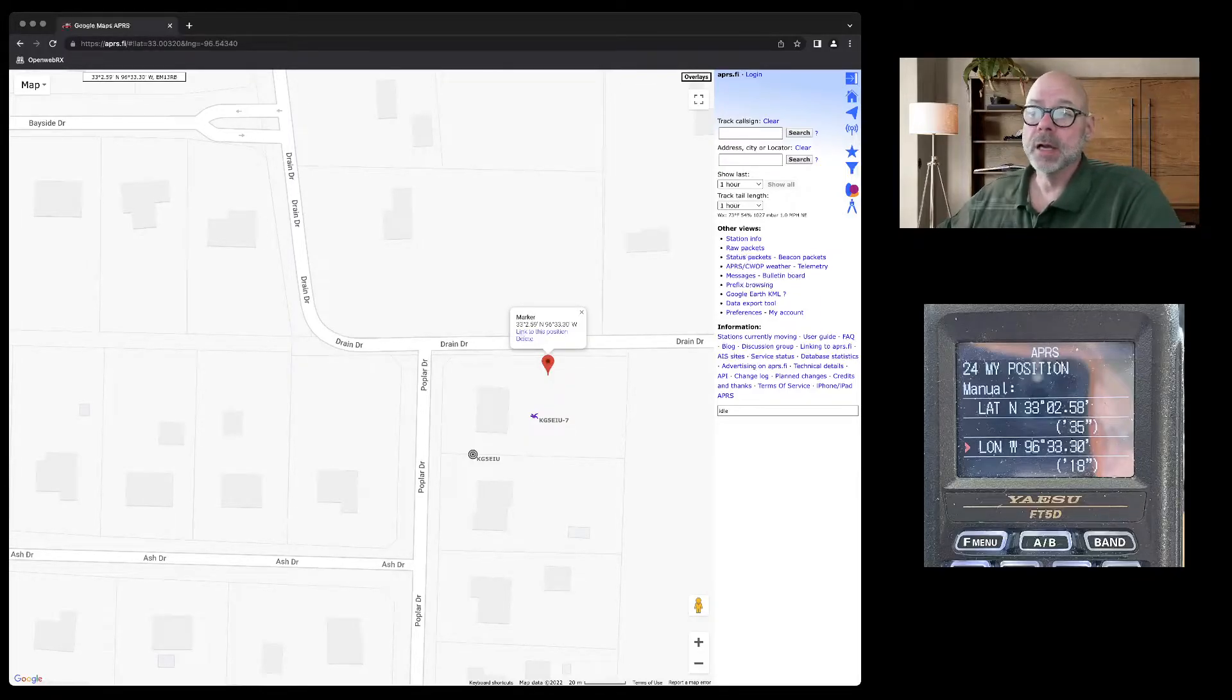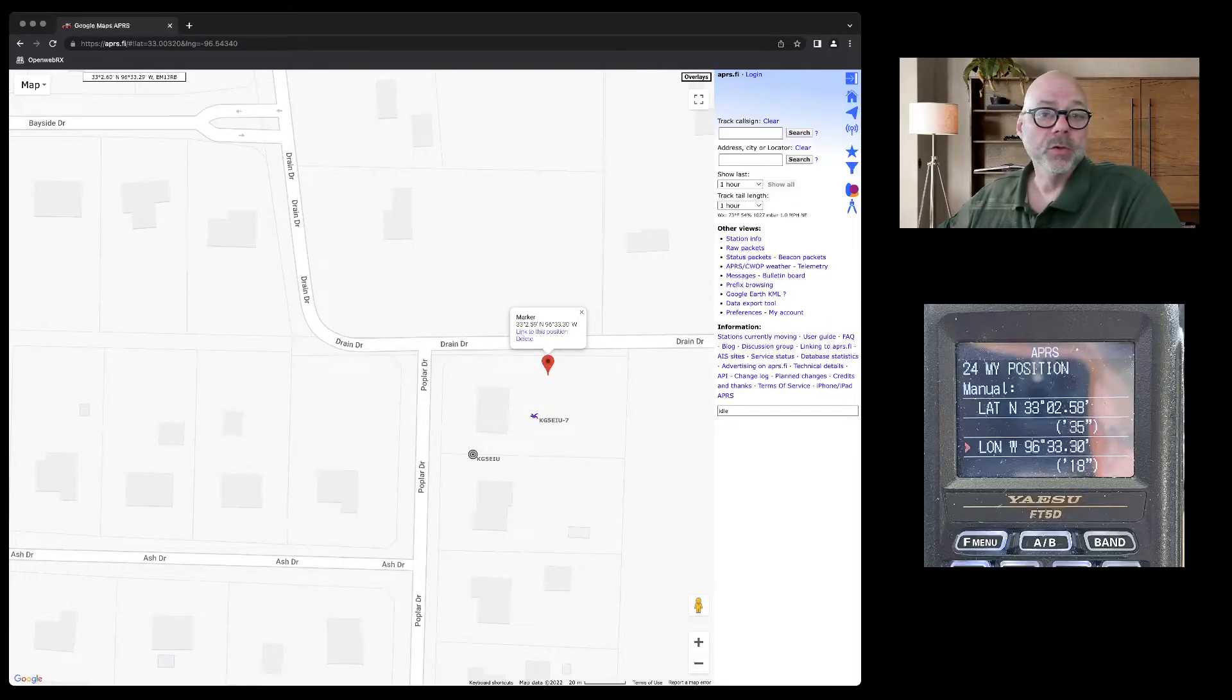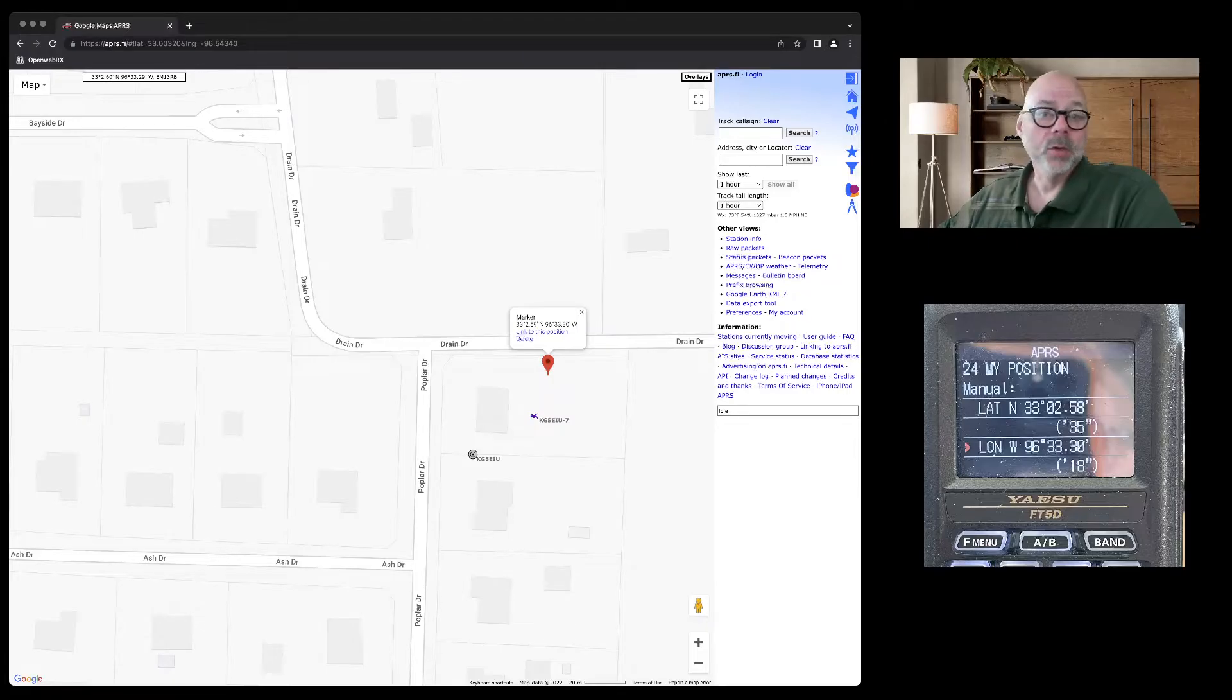After you click on it, you'll have your GPS location and those are the GPS coordinates you can put into your ham radio for a manual or static position.